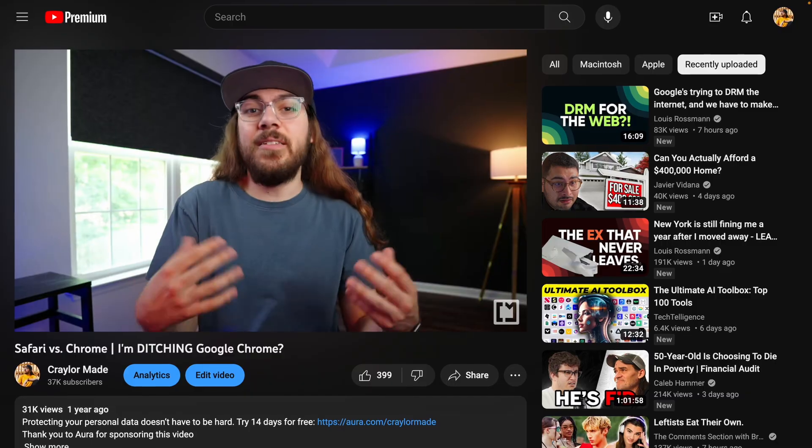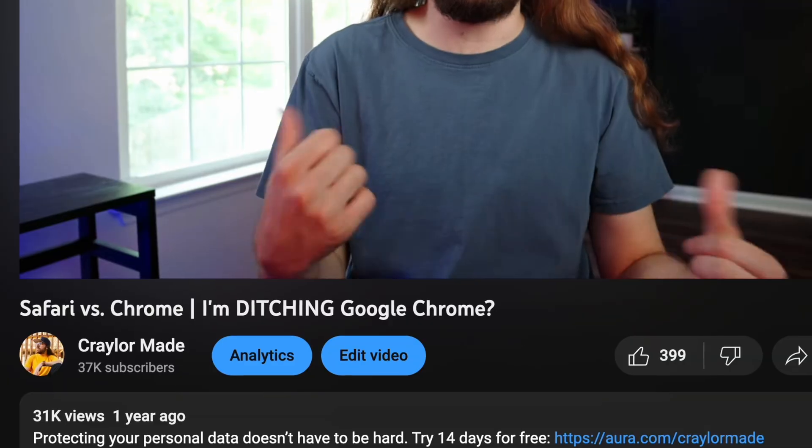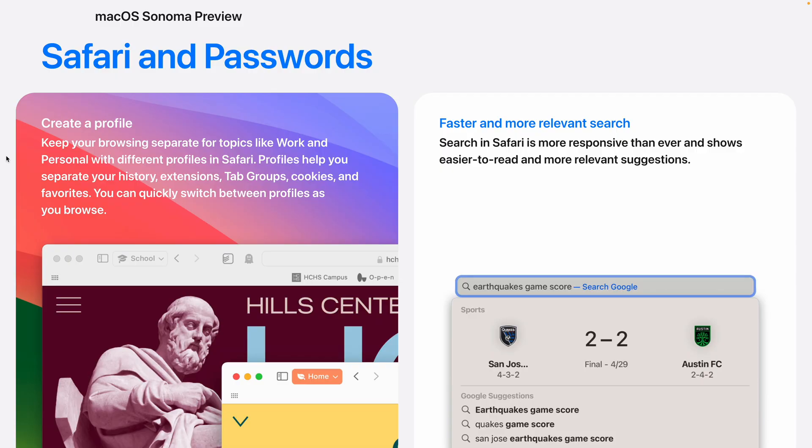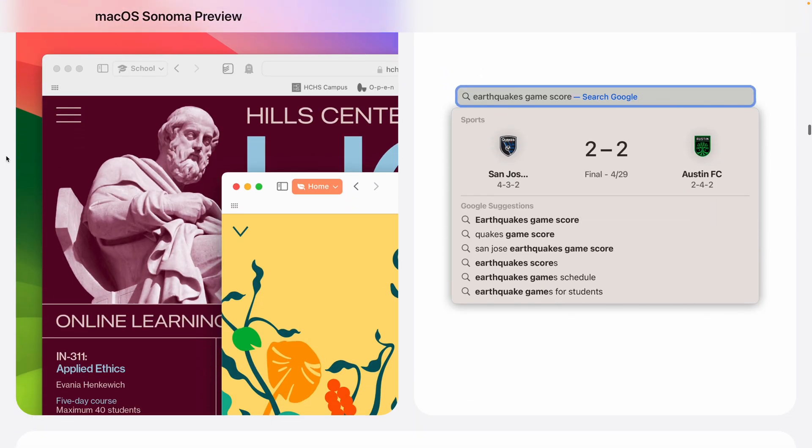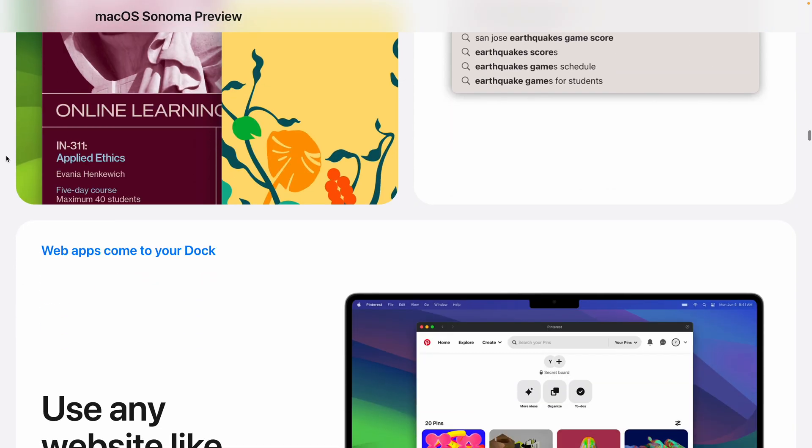I've compared Safari against Chrome in the past, and I've always wanted to like Safari, but it never quite felt polished enough to be a Chrome replacement. So what's new in Safari that could finally dethrone Chrome?